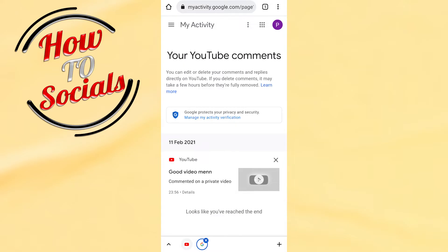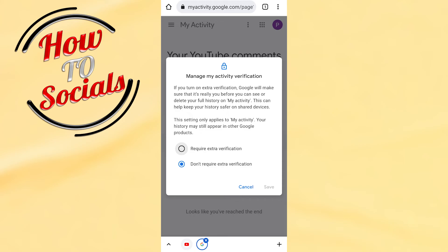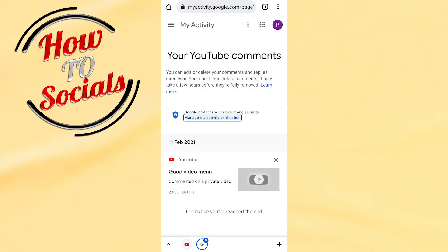Now here it says 'looks like you reached the end' and manage my activity verification. First, you need to get your verification on it.